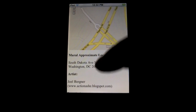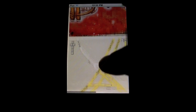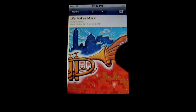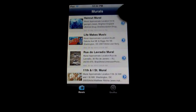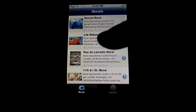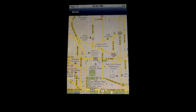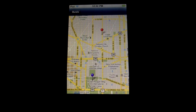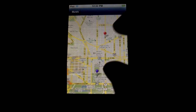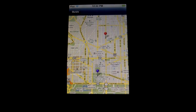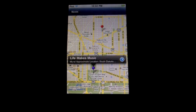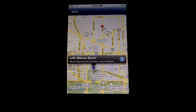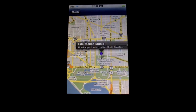Now if we go back to the feed and click anywhere on the feed except for the blue arrow, which is for the information, it'll actually give us the location of this mural on a map, and you'll see that it gives our current location as well as the location of the mural right here on the map, and you can navigate to that point.